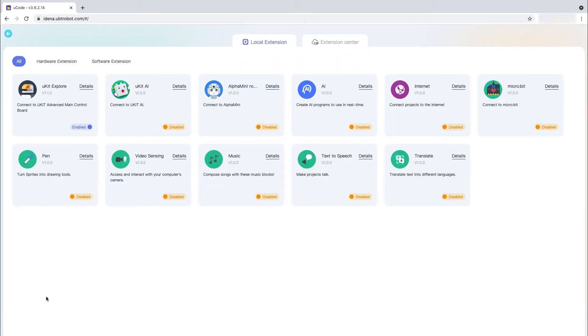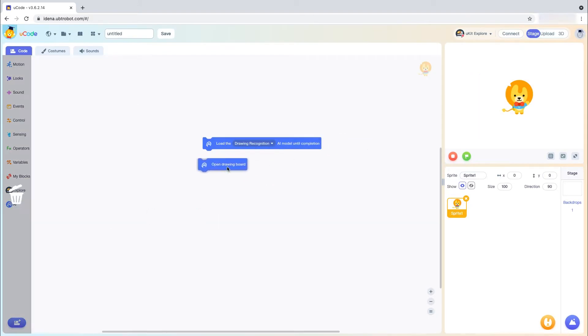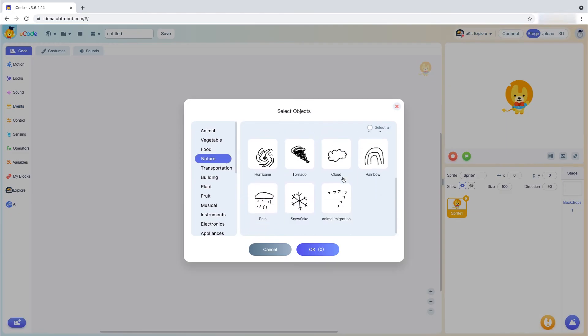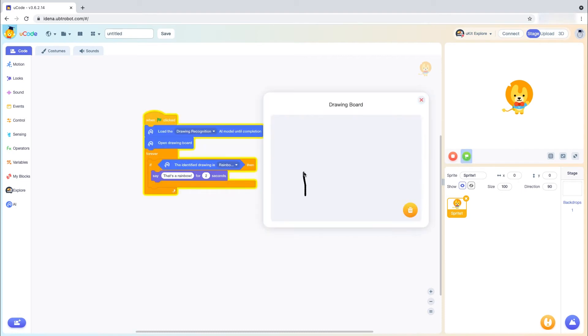U-Code also includes hands-on AI integrated blocks that seamlessly integrate AI into block-based coding students are familiar with. Utilized through stage mode, the AI blocks let students incorporate machine learning into projects in a fun and meaningful way.